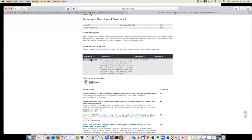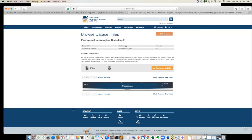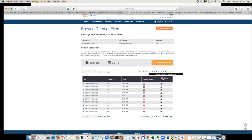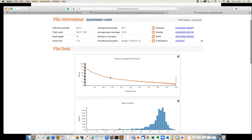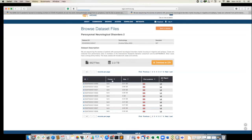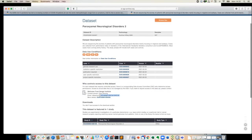Clicking on the dataset, you find more information. Using 'Browse Files' you can see how many files the dataset contains and its total size. Some datasets also have quality control reports — this is a new functionality EGA has implemented that will be rolled out to more datasets. You can view file details to help decide whether to request access, and on the dataset page you find the DAC email where you can send your access request.